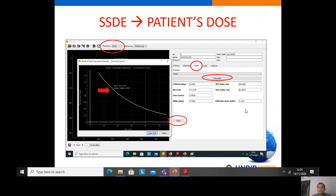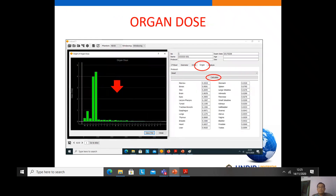Effective dose is the metric for estimating the cancer risk of the patient. If you want to know the organ dose from this examination, we select the protocol, calculate, and get the estimation of the organ dose along with a curve of the organ dose.